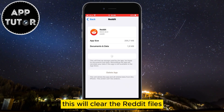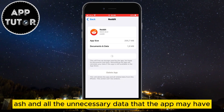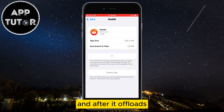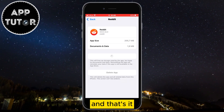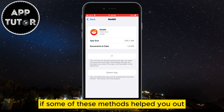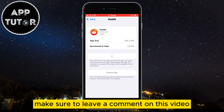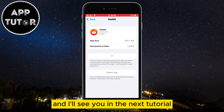This will clear the Reddit files, cache and all the unnecessary data that the app may have, and after it offloads you can simply reinstall it — and that's it. If some of these methods helped you out, make sure to leave a comment on this video and I'll see you in the next tutorial.